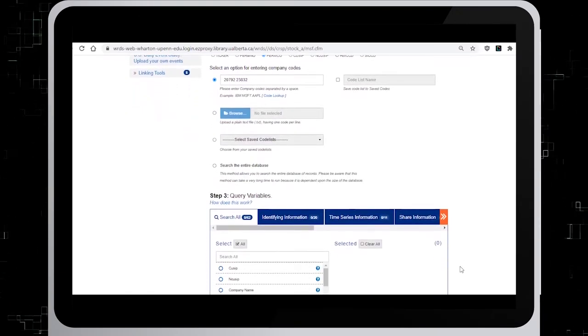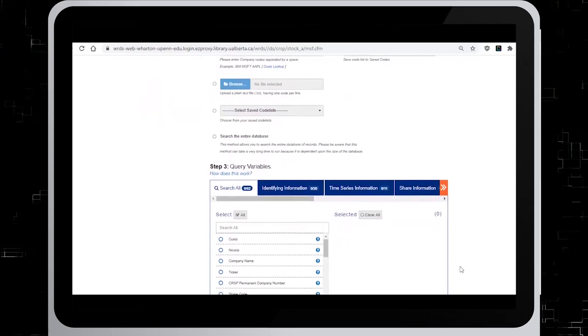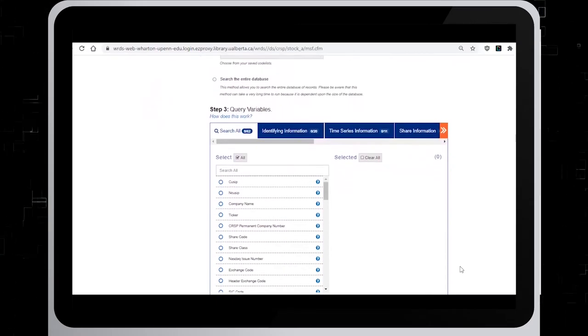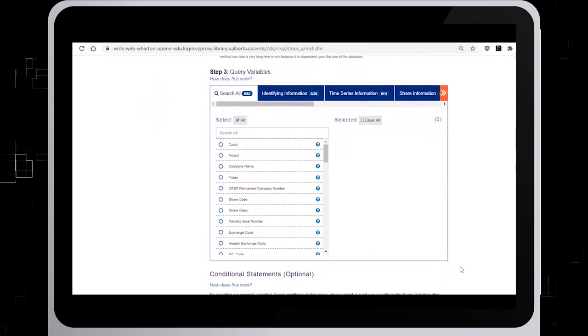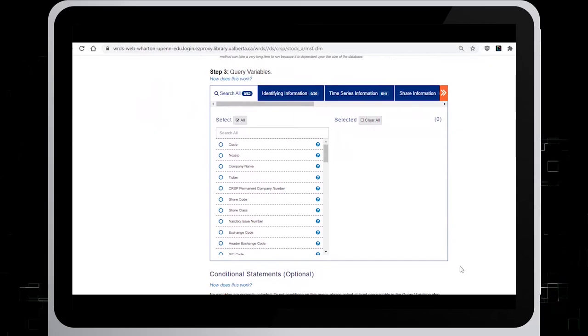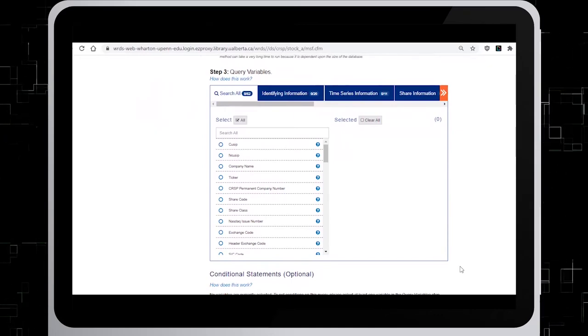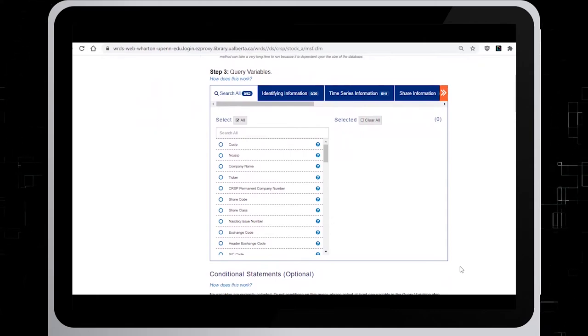Once you return to the steps, go to step 3. Here you need to set your variables. In this example, we will click on Company Name, Ticker, and holding period return.